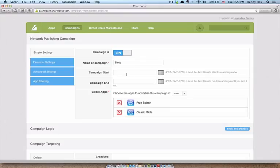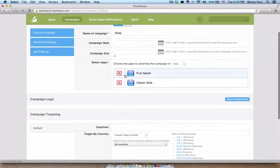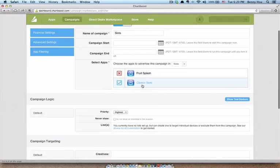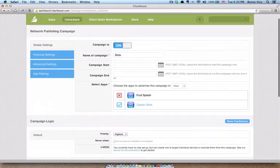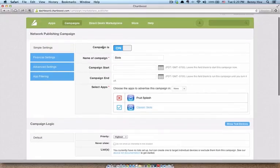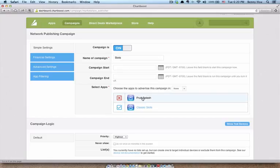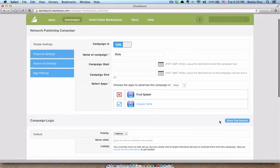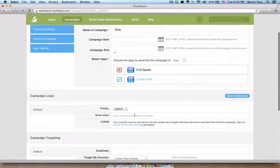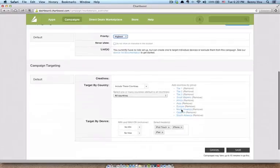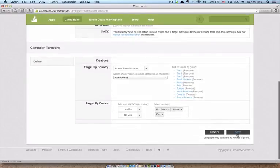And then campaign start, we're going to leave that blank. And here you want to make sure you check the box or check the app that you want to be associated with this campaign. If you don't check it, it's not going to be linked to this campaign. So in this instance, I only want classic slots to be linked to this campaign and not fruit splash. Priority, highest. It's high, medium, low. For this example, I'm just going to leave it on highest. And then that's it. I'm going to go down and click save.